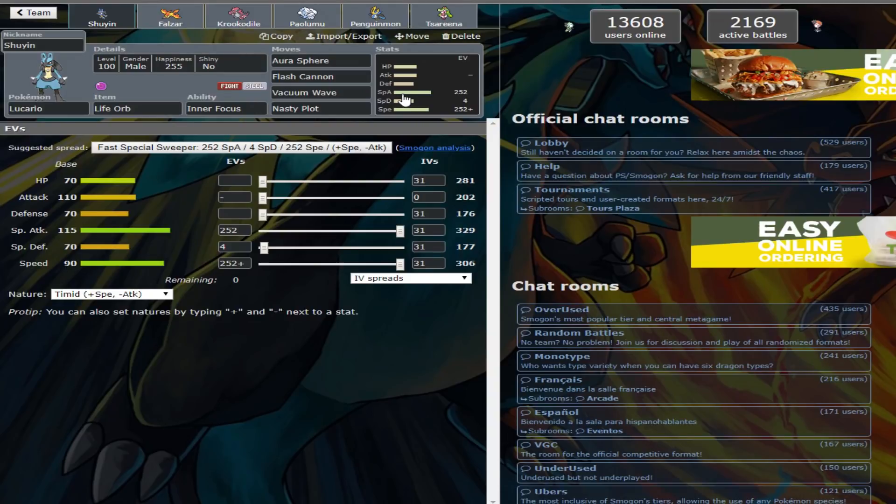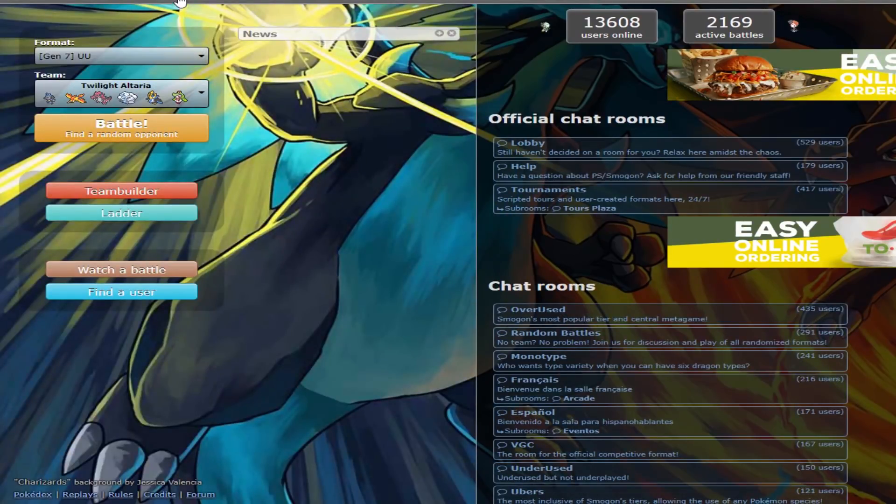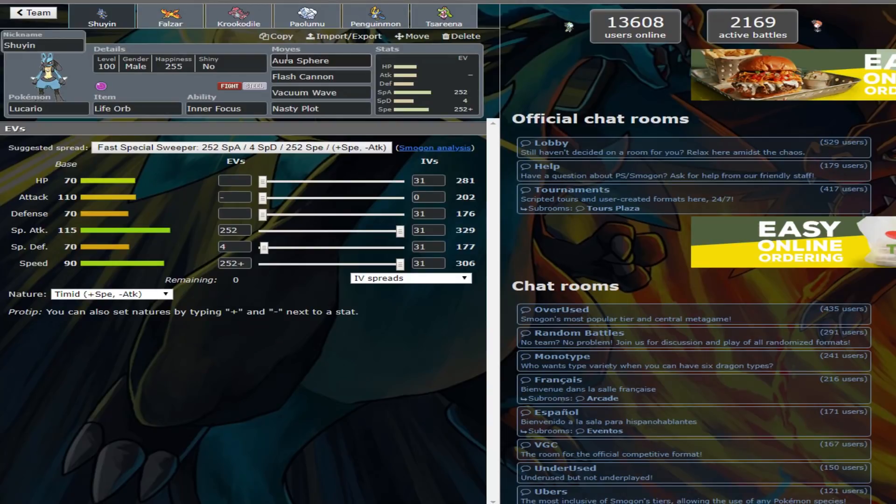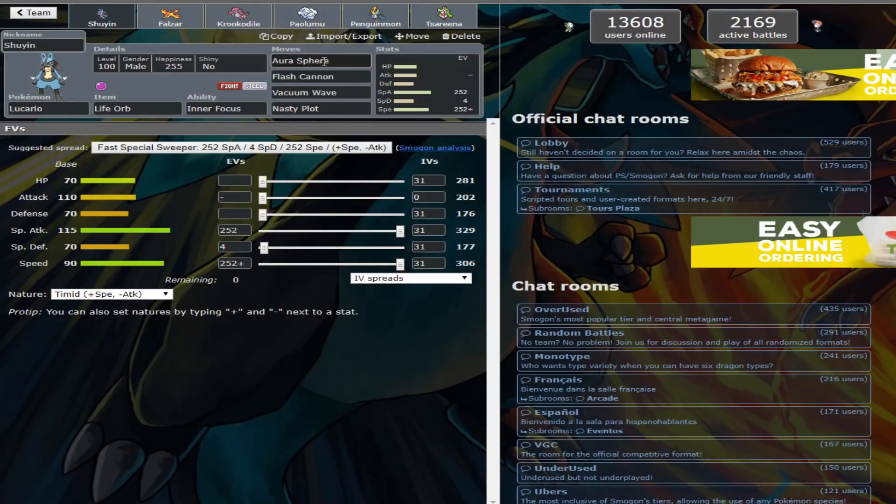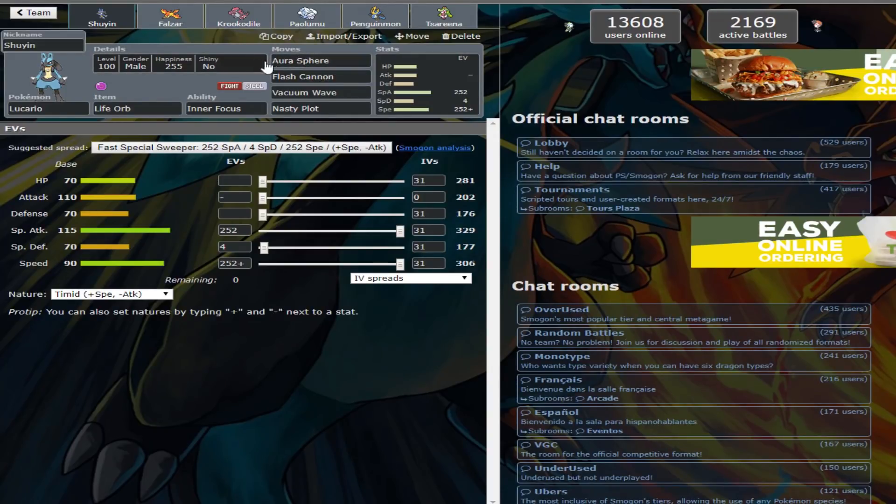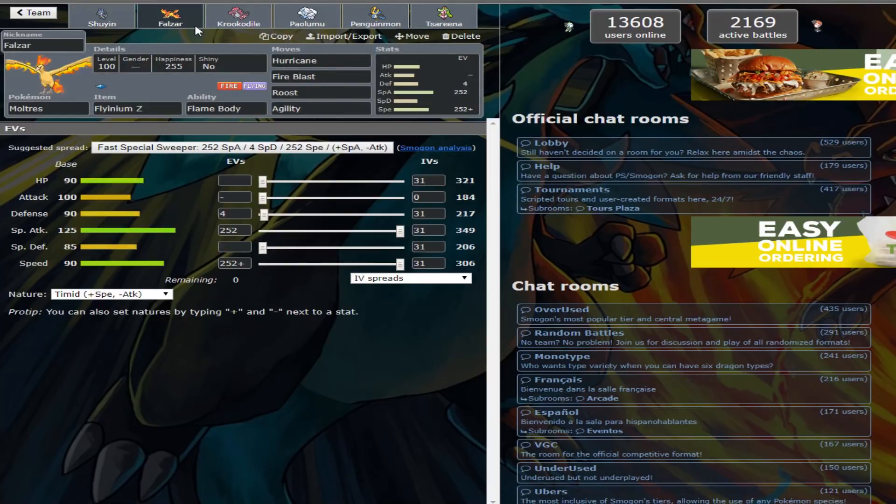So I'm going to take a quick look at the team. We have Life Orb, Special Attack Lucario. I think this is Twilight's team. They did have Focus Blast over Aura Sphere, but I like Aura Sphere more.